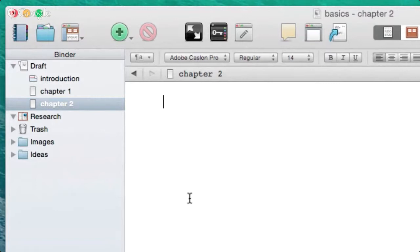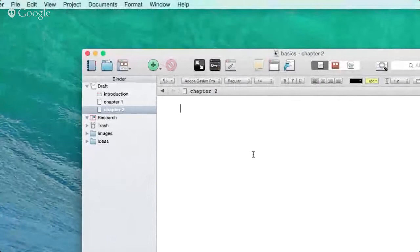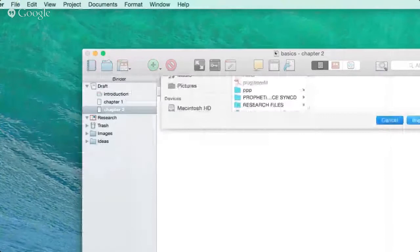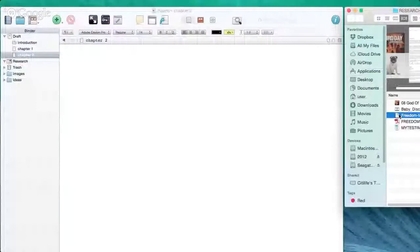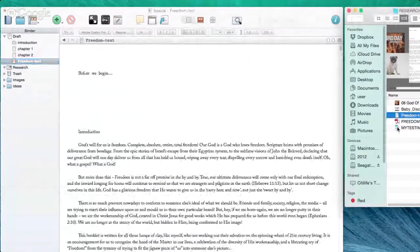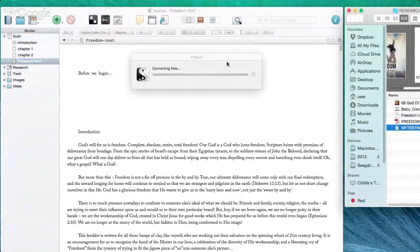Many of us already have content elsewhere — in Microsoft Word or as text files. You can go to File > Import Files and navigate to the file you want to import, or you can simply drag files in. Drag a text file into your draft folder and it just adds it. You can do the same with a Microsoft Word file — just drag and drop it, and Scrivener will convert it to something usable within your project.